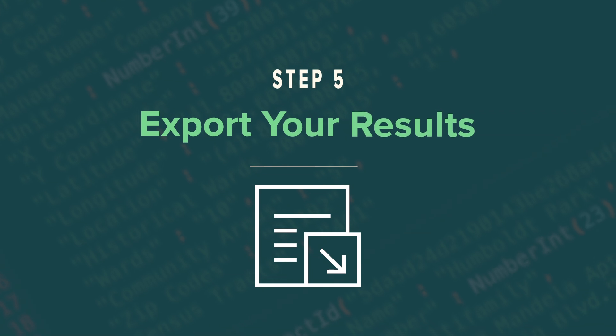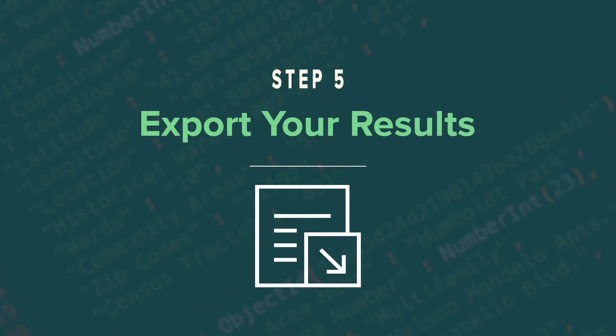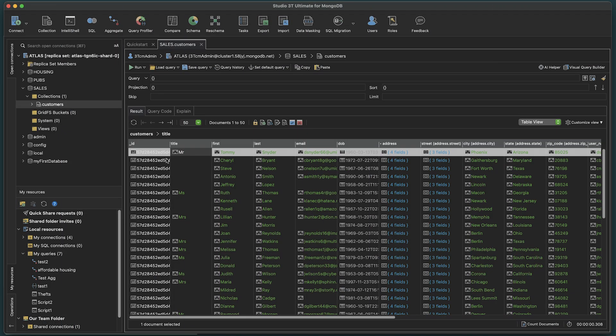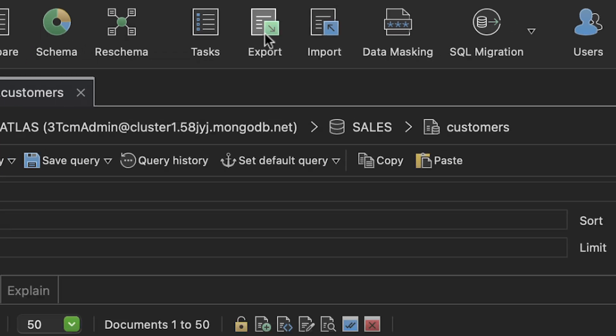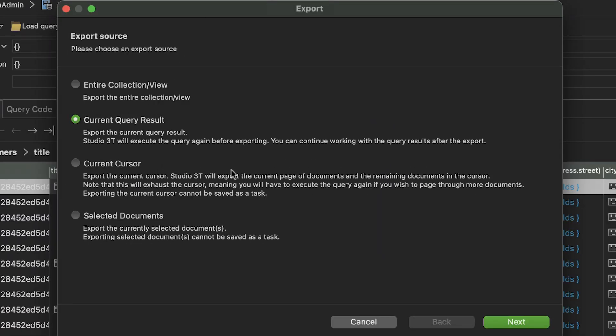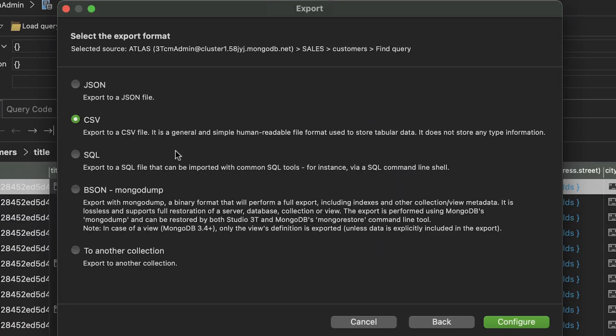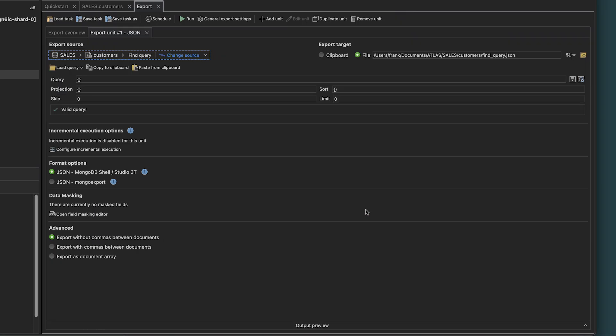Step 5. Export Your Results. Open the Export Wizard in the global toolbar, then step through the wizard to choose your configuration options. Hit Run, and you're done!